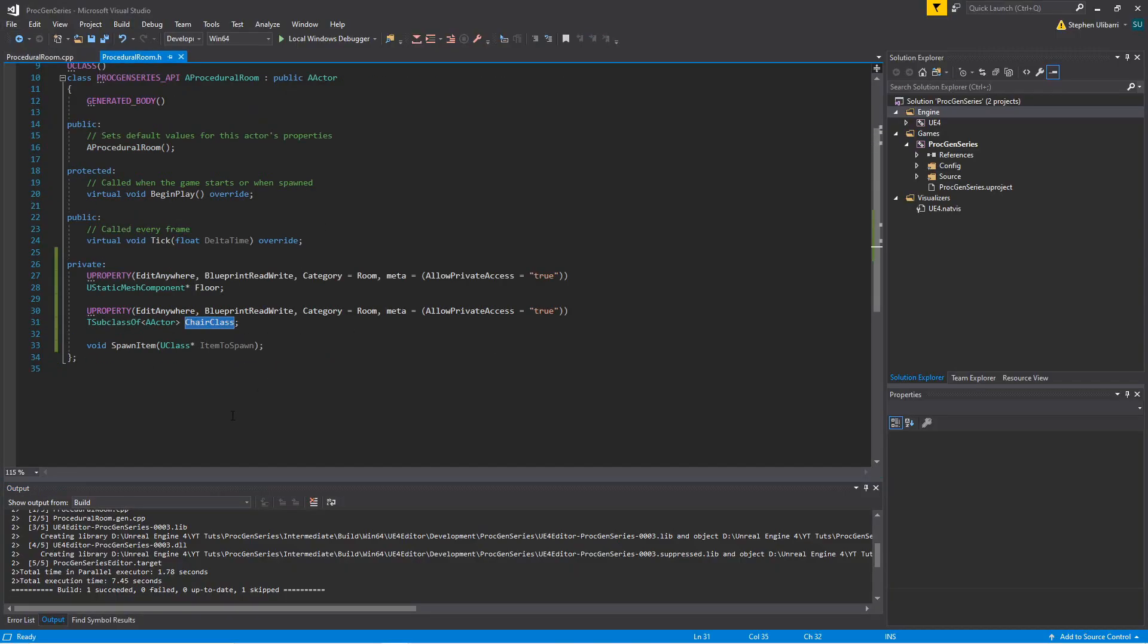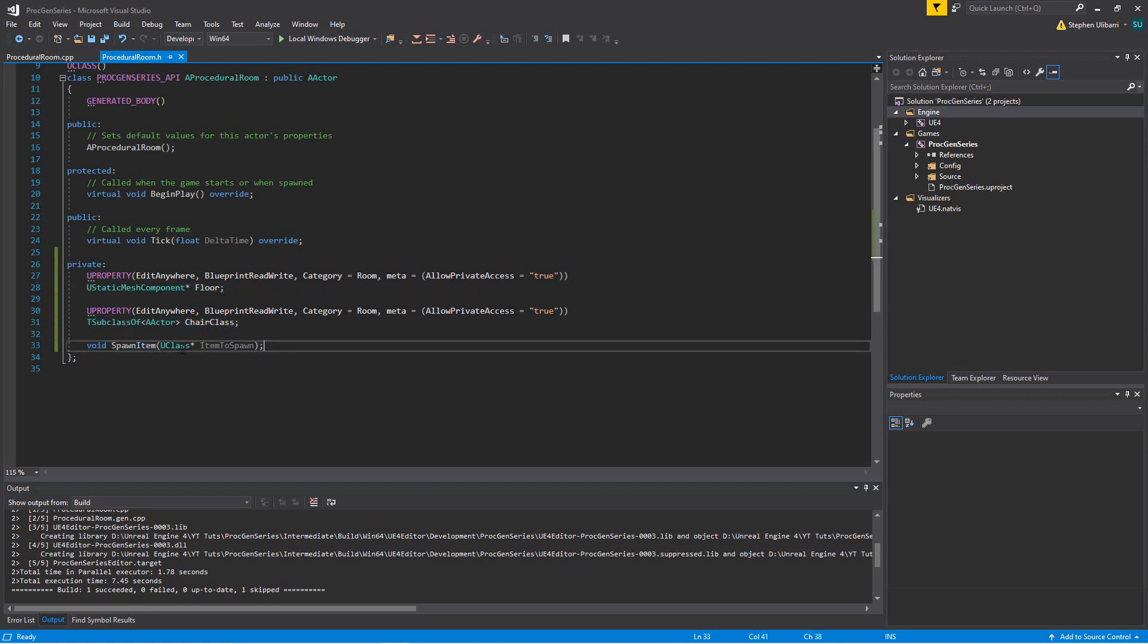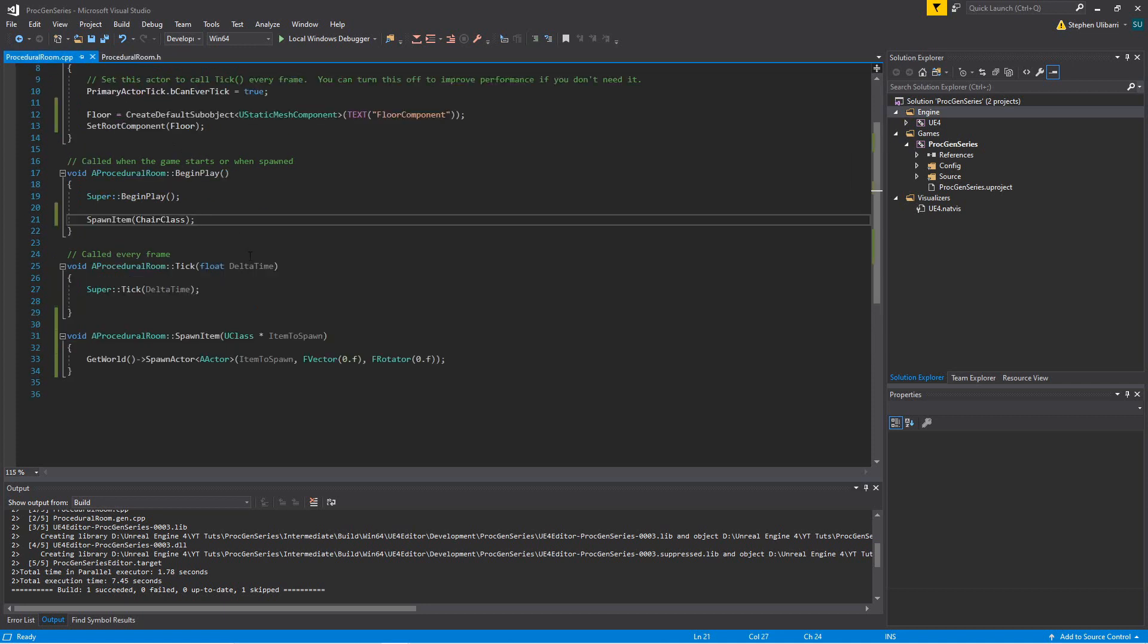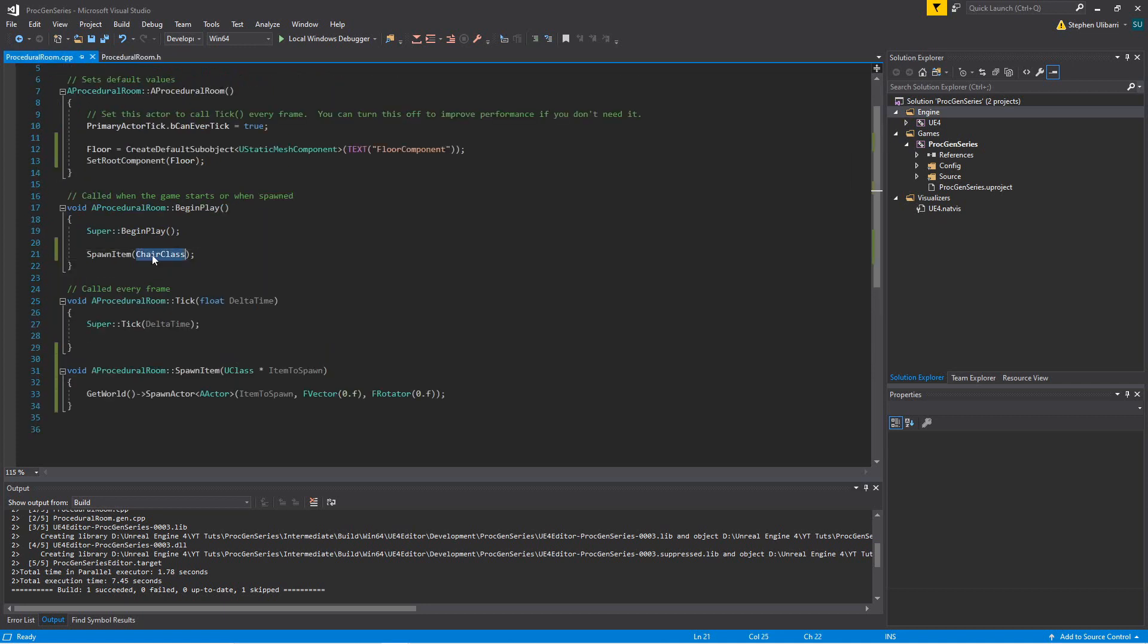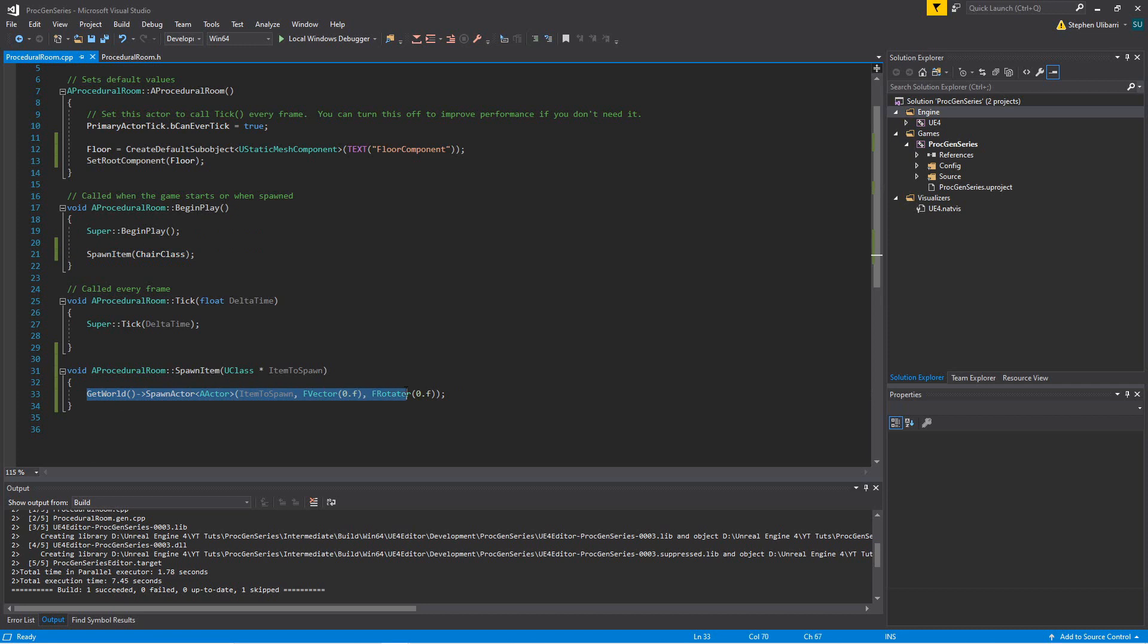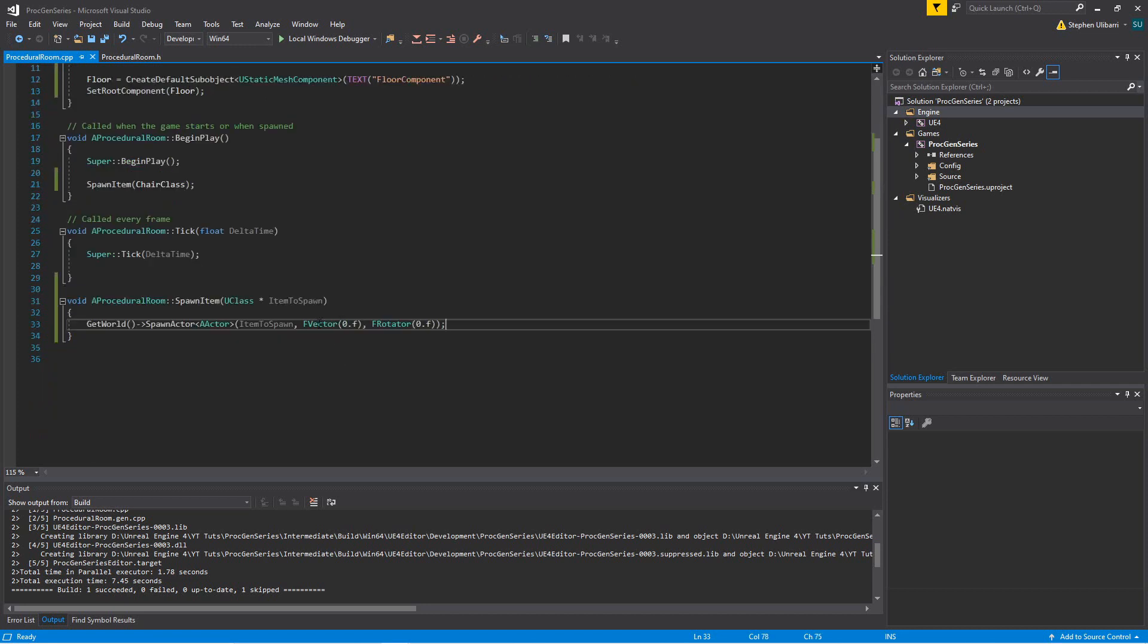Here's our procedural room.h, here's our chair class, here's our floor, and we created a spawnItem function which we called in beginPlay, passing in chair class, and all it does is it calls getWorld and spawns the item at 000 in the world with a 000 rotation.